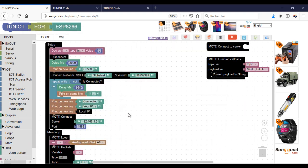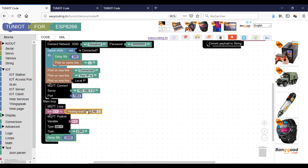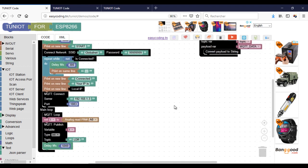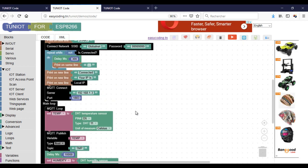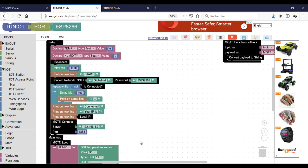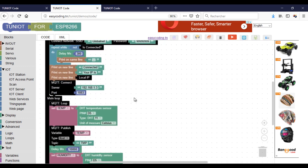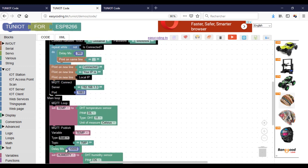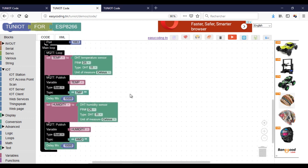This is the code of the photoresistor board — it is publishing every two seconds. And this is the code of the humidity and temperature sensor: every 10 seconds it will publish a new value, and the type of these values is float.